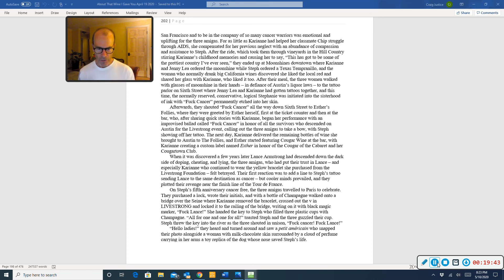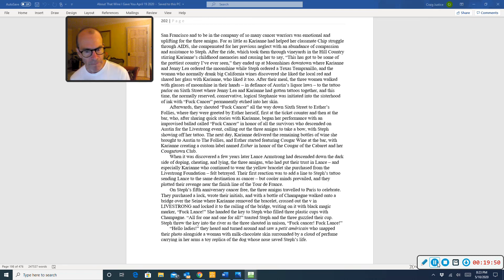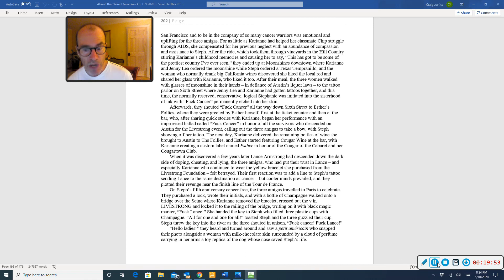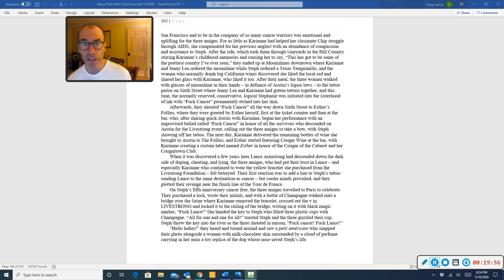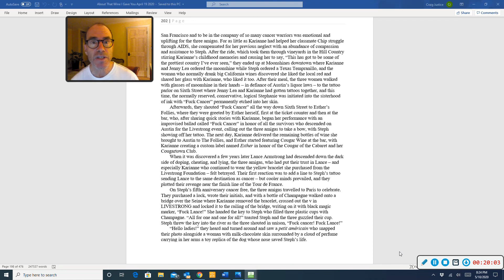Hello, ladies, they heard and turned around and saw a petite American who snapped their photo alongside a woman with milk-chocolate skin surrounded by a cloud of perfume carrying in her arms a toy replica of the dog whose nose saved Steph's life.